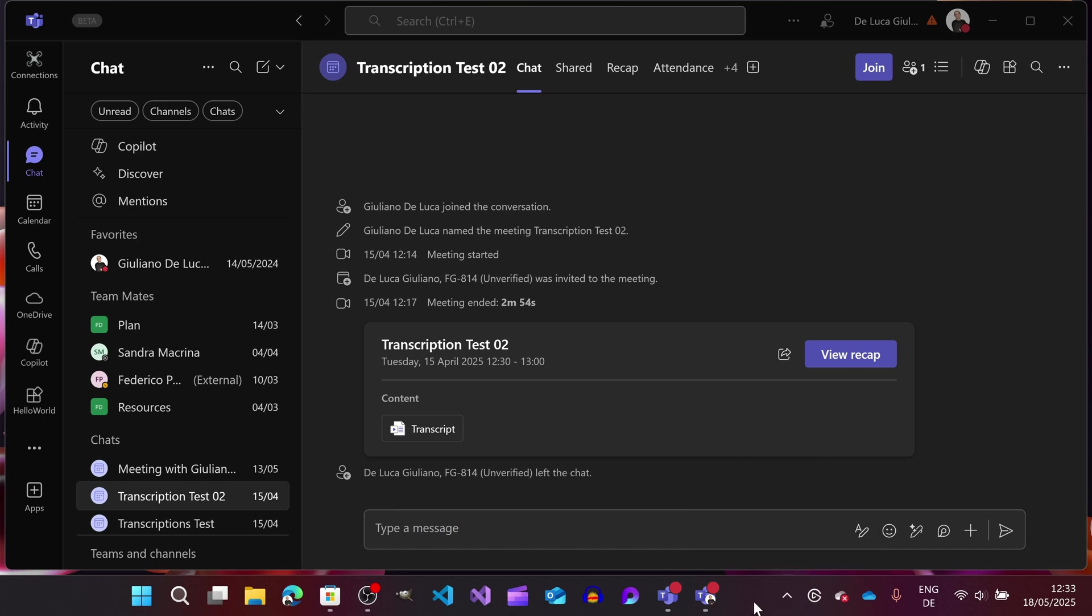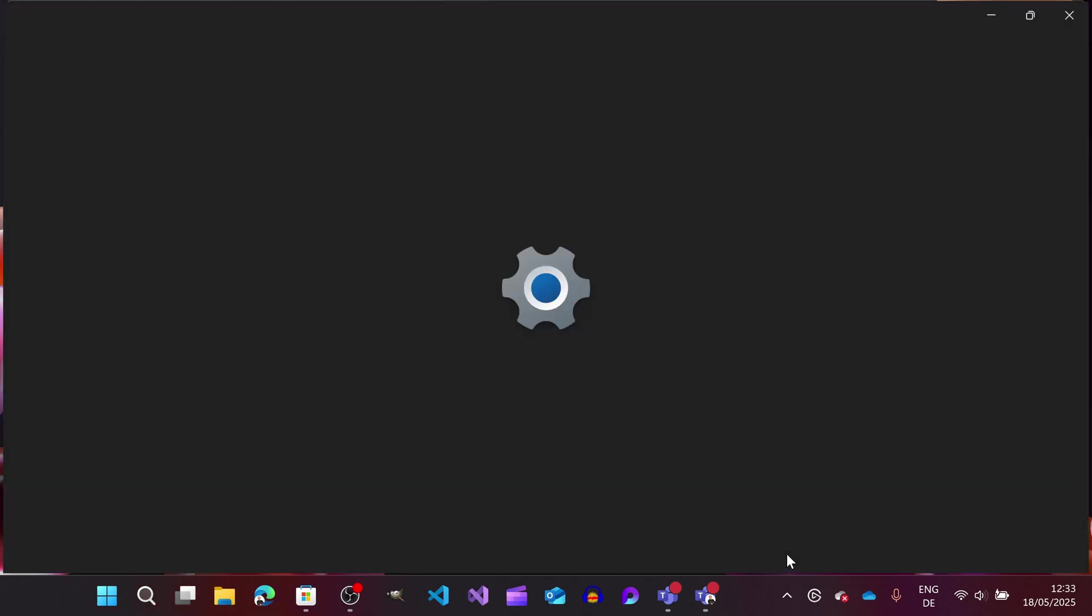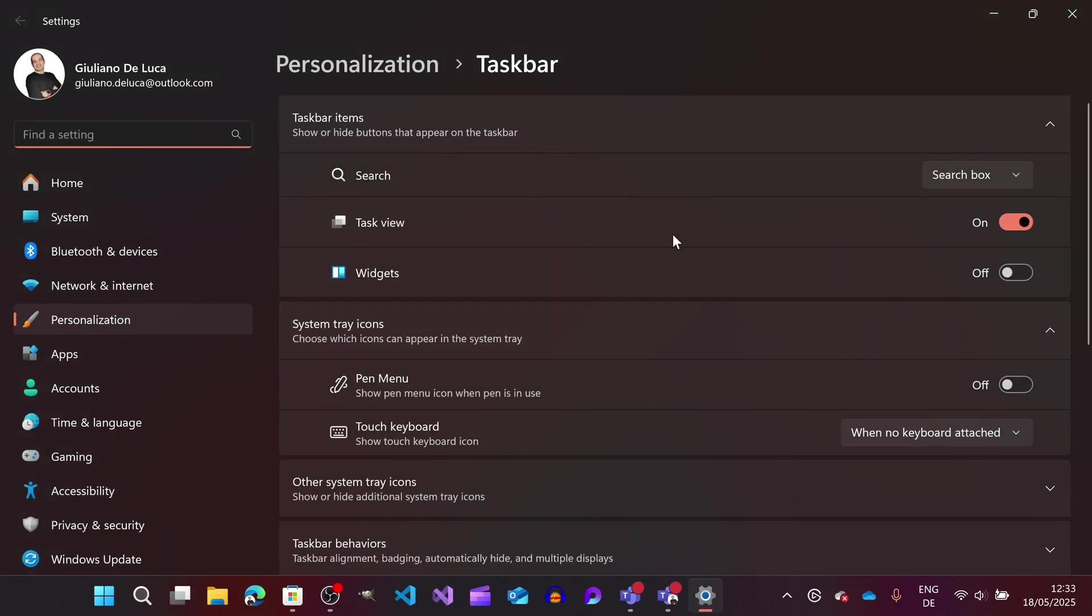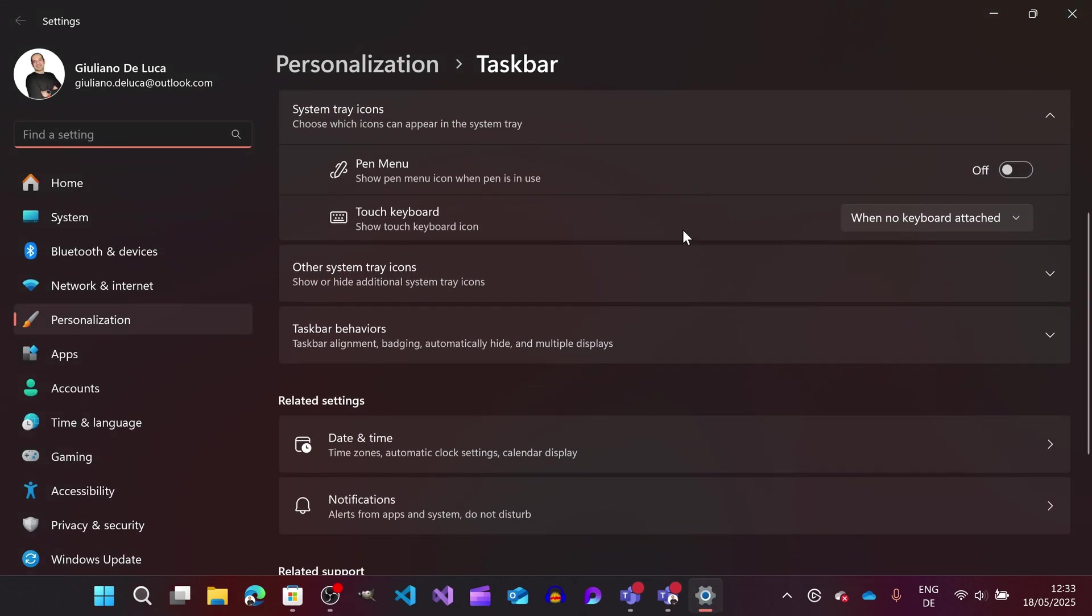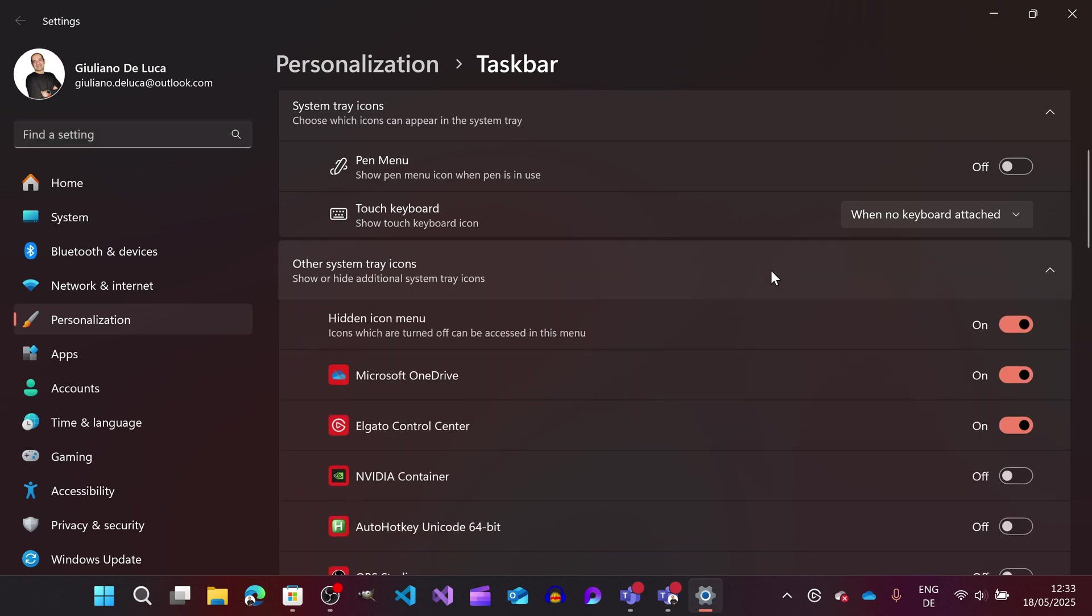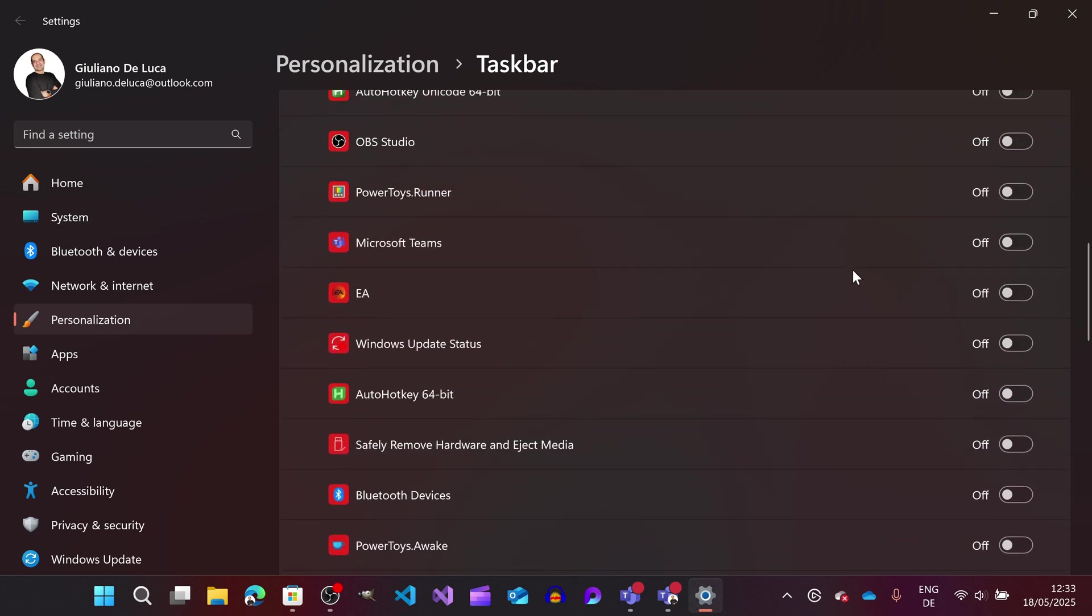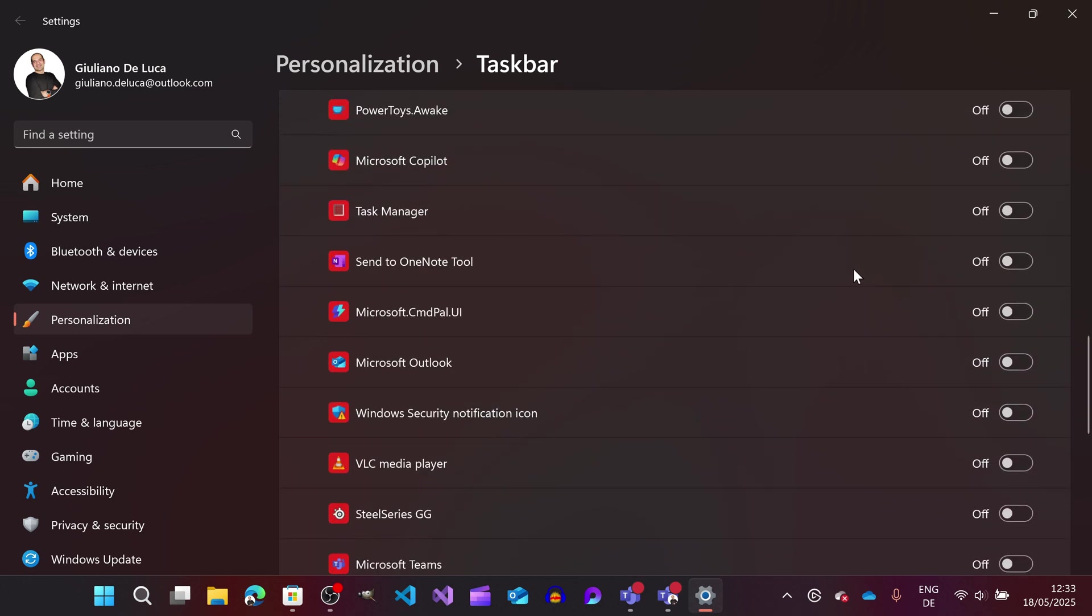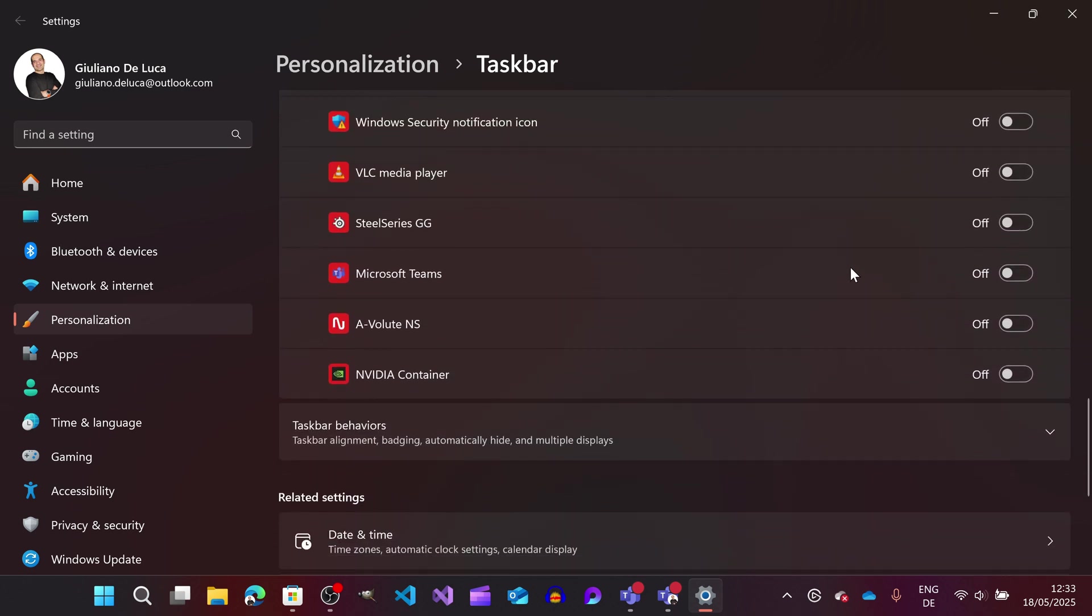For that reason, I'm going to open the taskbar settings and find the dedicated section for system tray icons. Let's expand this one and search for Microsoft Teams, which is here.